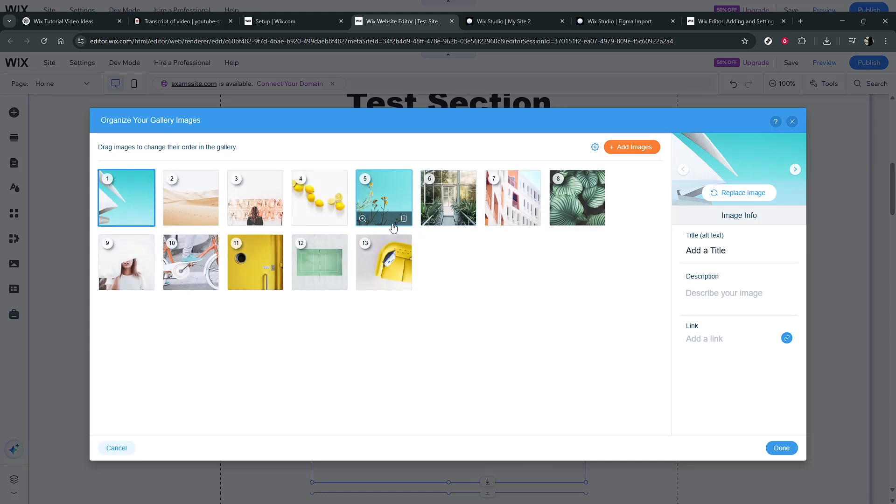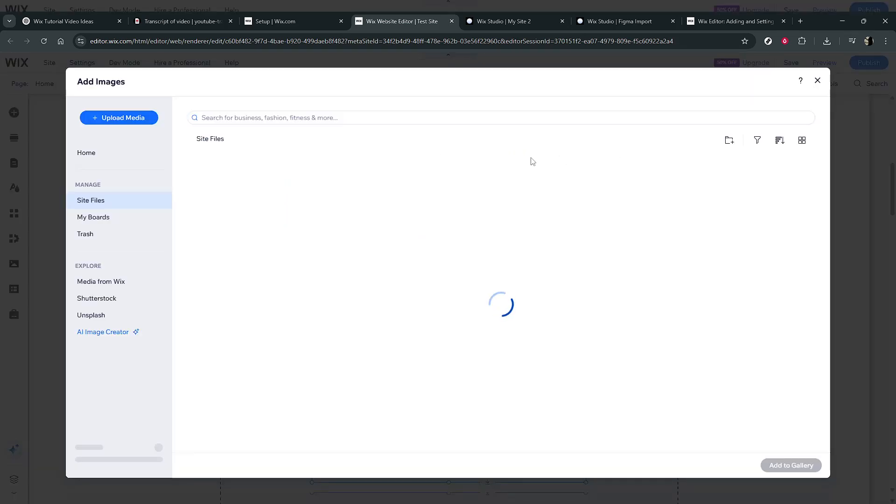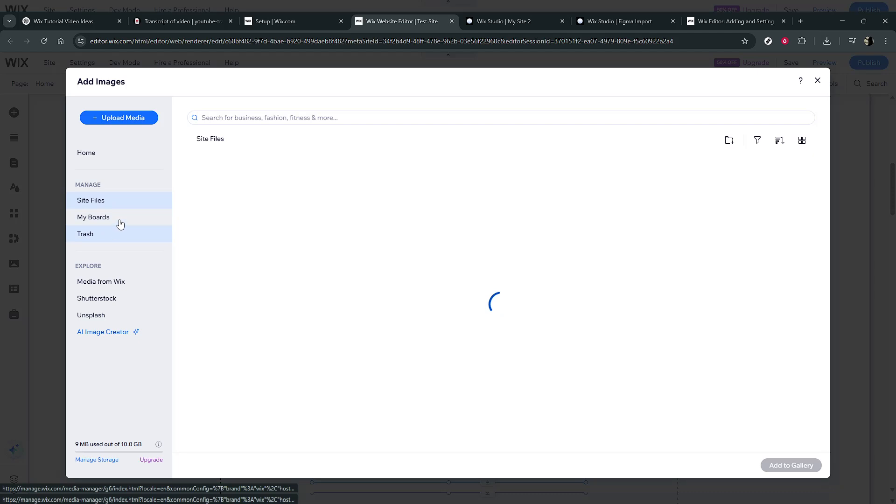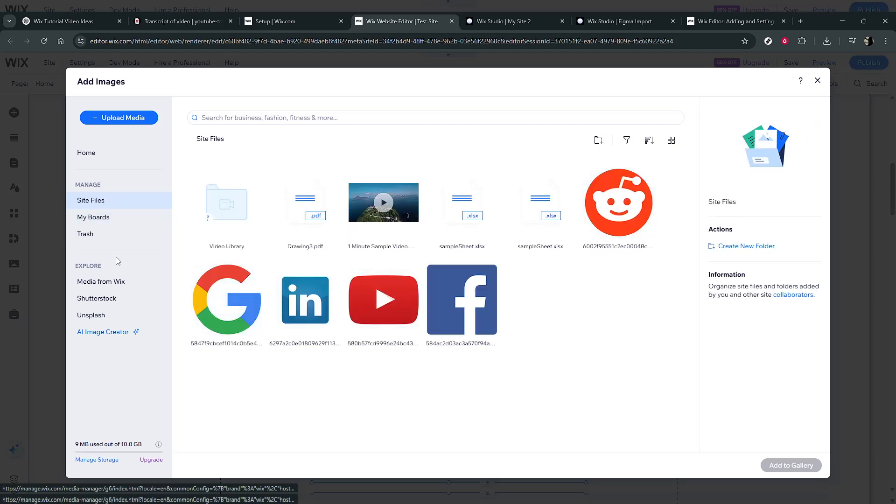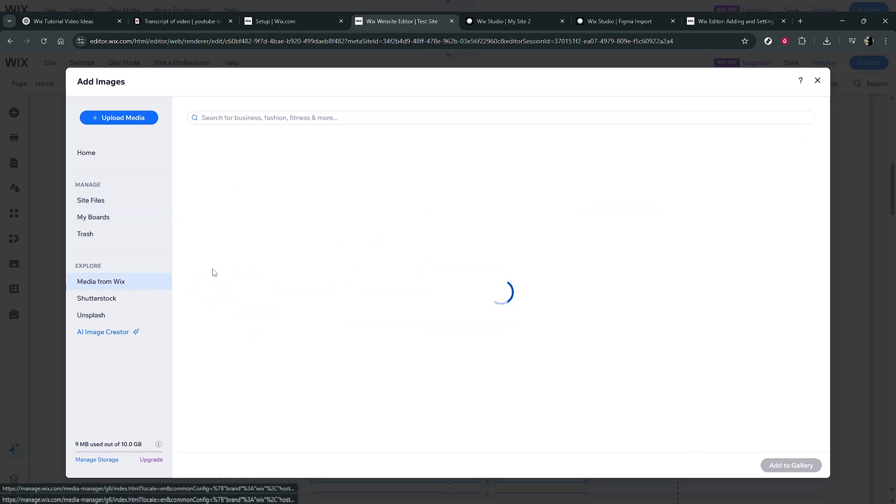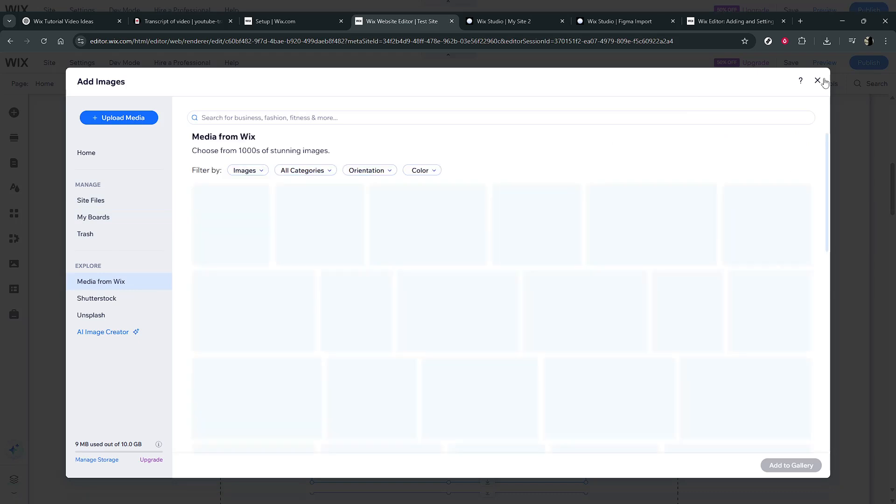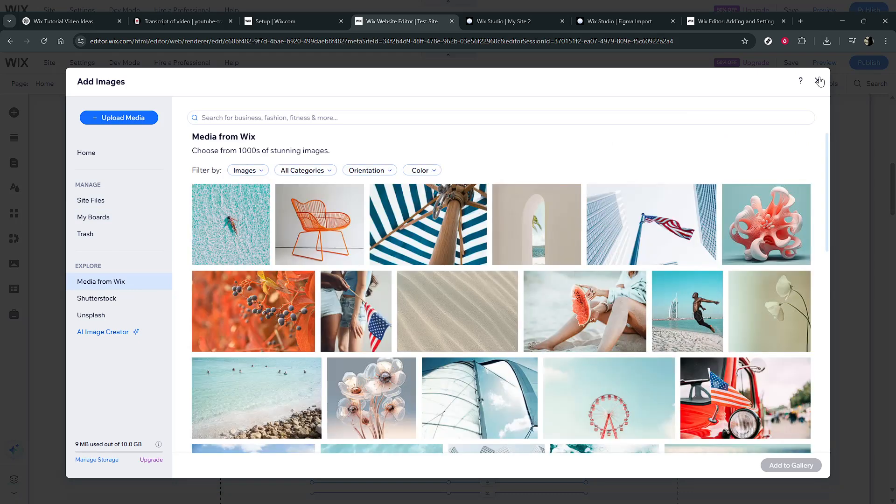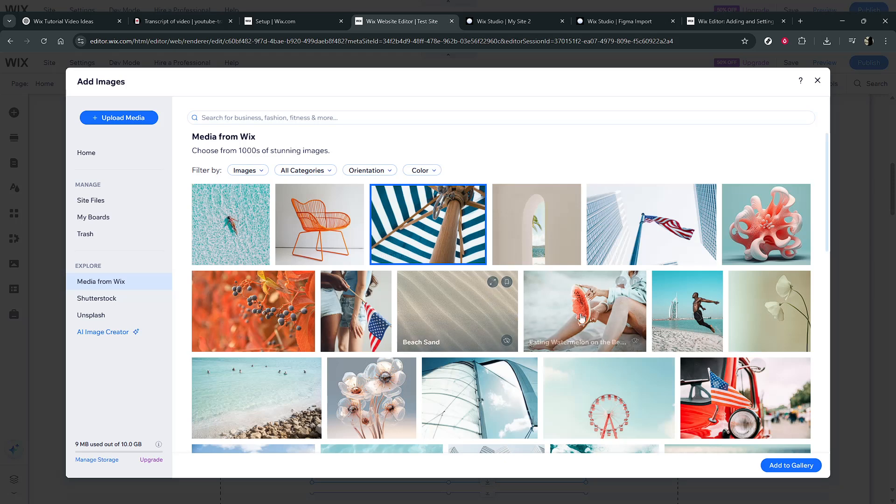At the top of this panel, you'll find a button labeled Plus Add Images. This will open up your source options, allowing you to select from stock images, or upload your own from your site files. Once you've chosen the images that best tell your story, click Add to Gallery, and then confirm your choices by clicking Done.